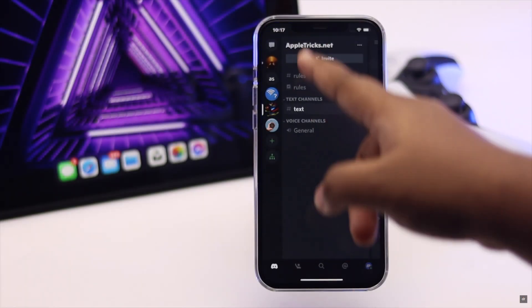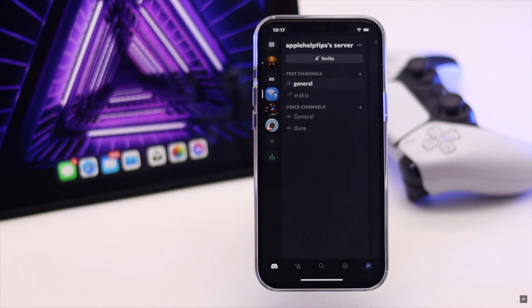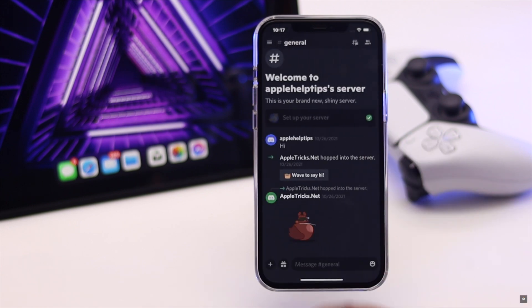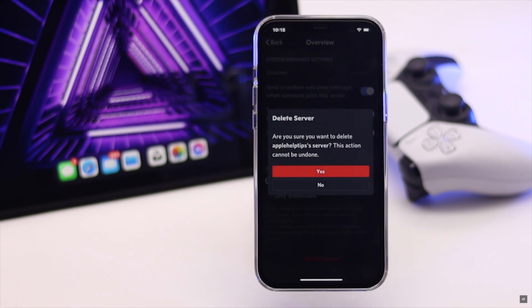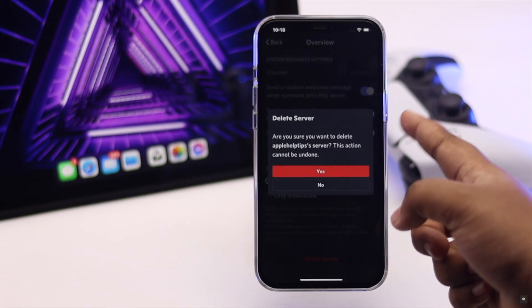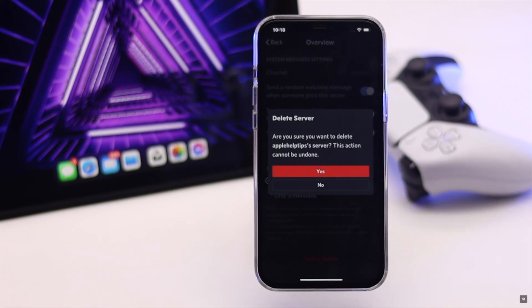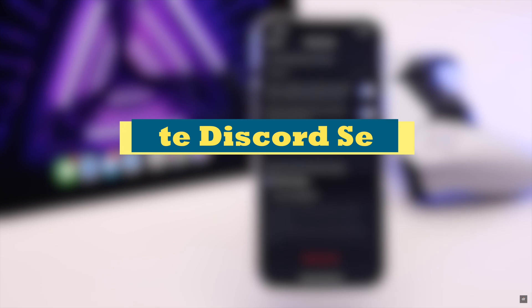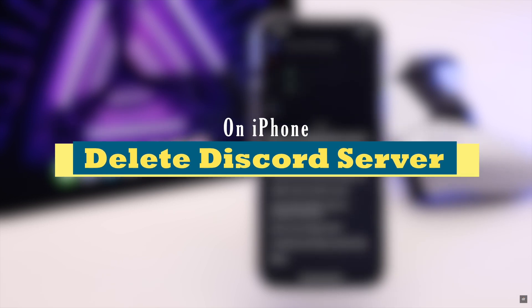Have you accidentally created unnecessary Discord servers, or do you have too many Discord servers which are not active anymore and want to know how you can delete them? In this video, we will show you the step-by-step process to delete Discord servers on iPhone.